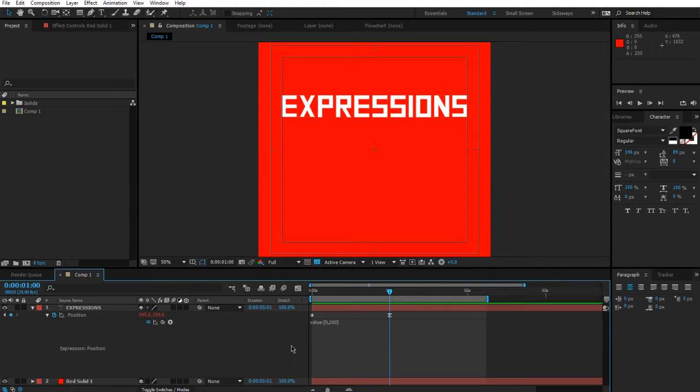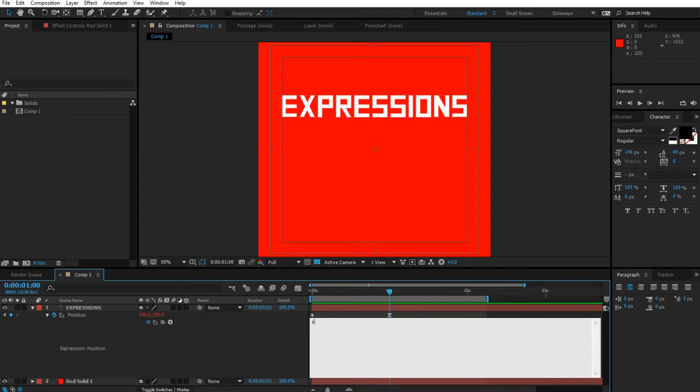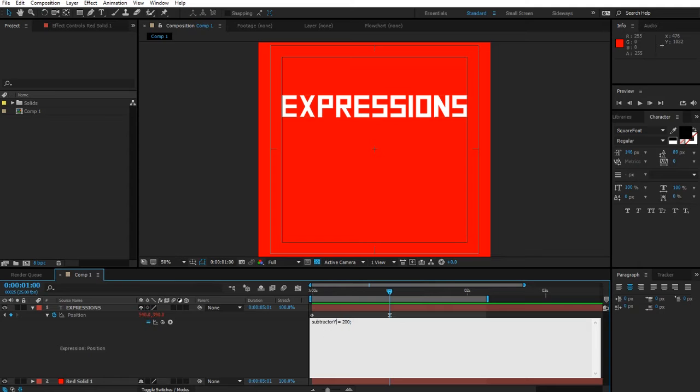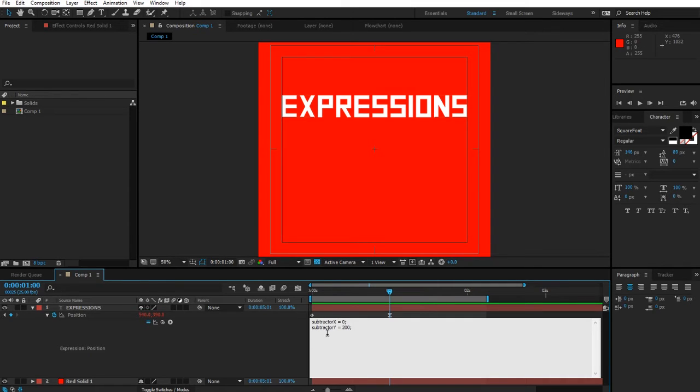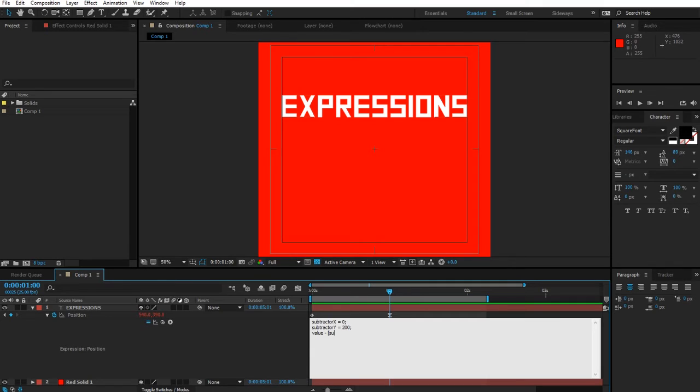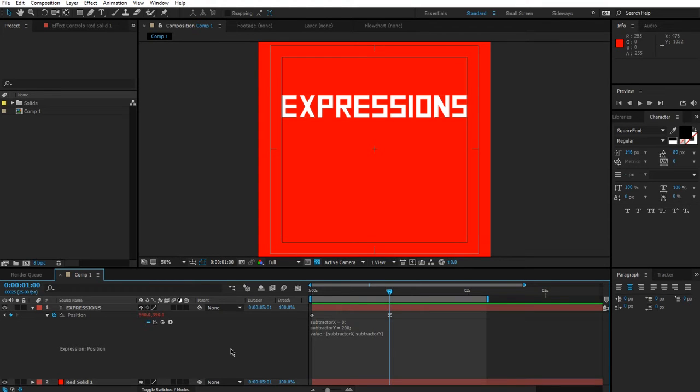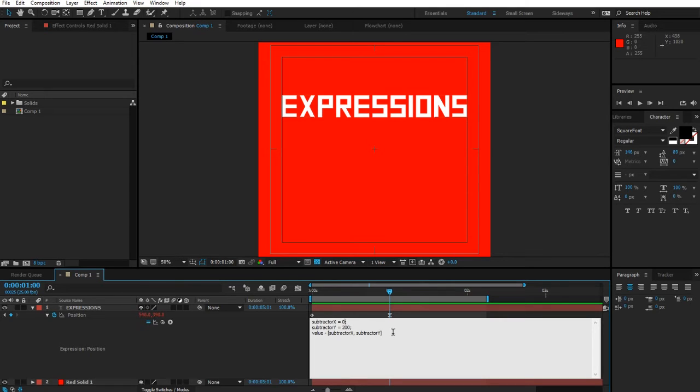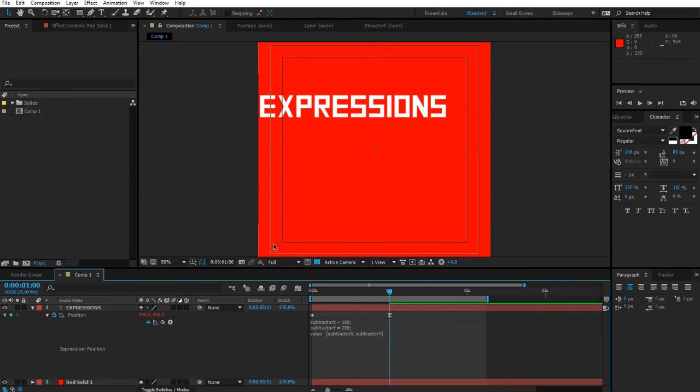We've just learned how to define our own arrays. Just like before when we learned how to use variables, we can actually put variables inside an array. So we can say subtractor equals 200, subtractor y equals 200, subtractor x equals 0. Then we'll go value minus, we'll make the array with a square bracket, subtractor x comma subtractor y, close the square brackets.